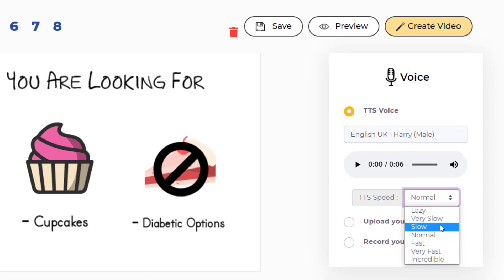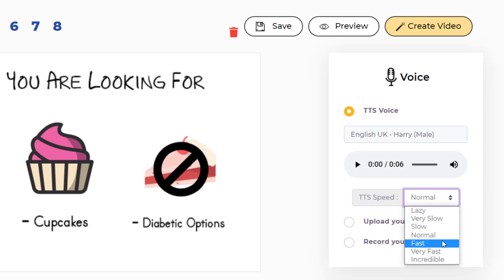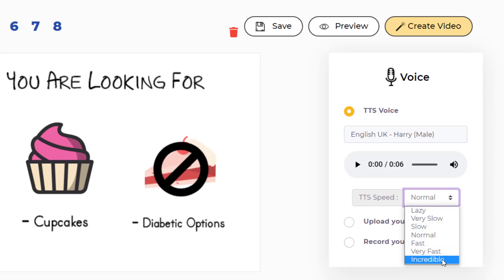Slow speed is slower than normal. Very slow is even slower. And if you choose lazy, it will be the slowest. If you choose fast, it will be faster than normal. Very fast will be even faster. And if you choose incredible, the speaker will be the fastest.